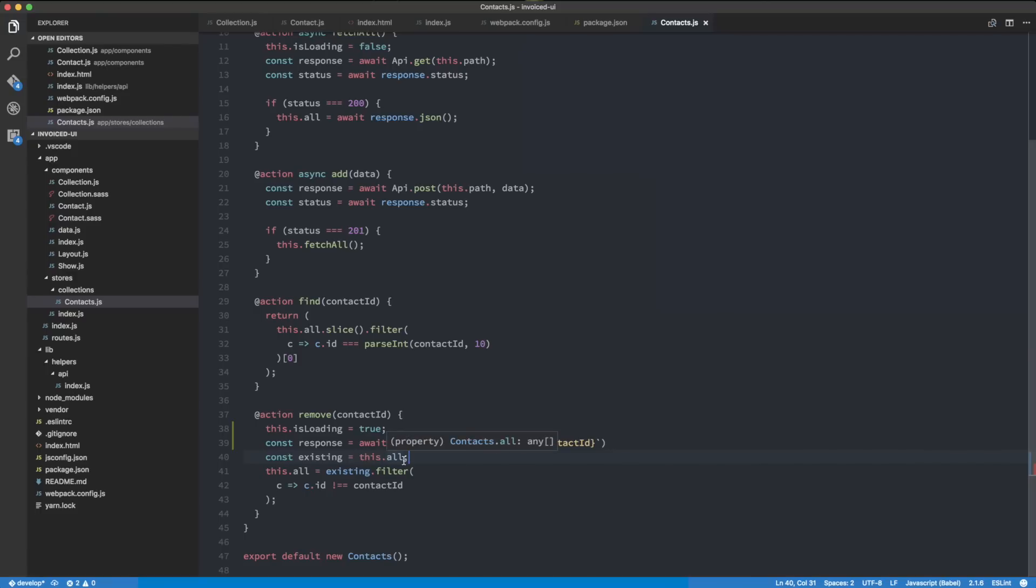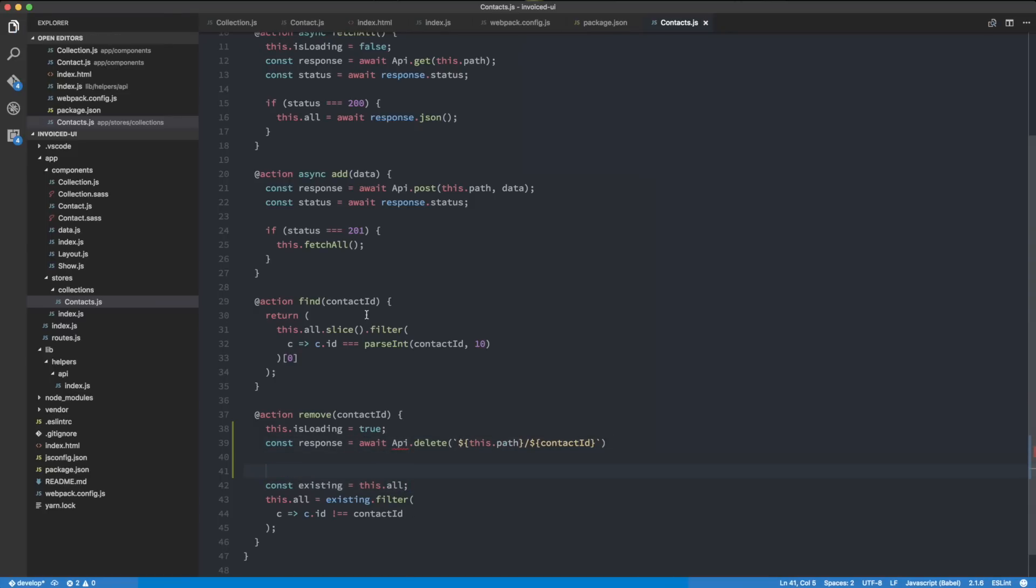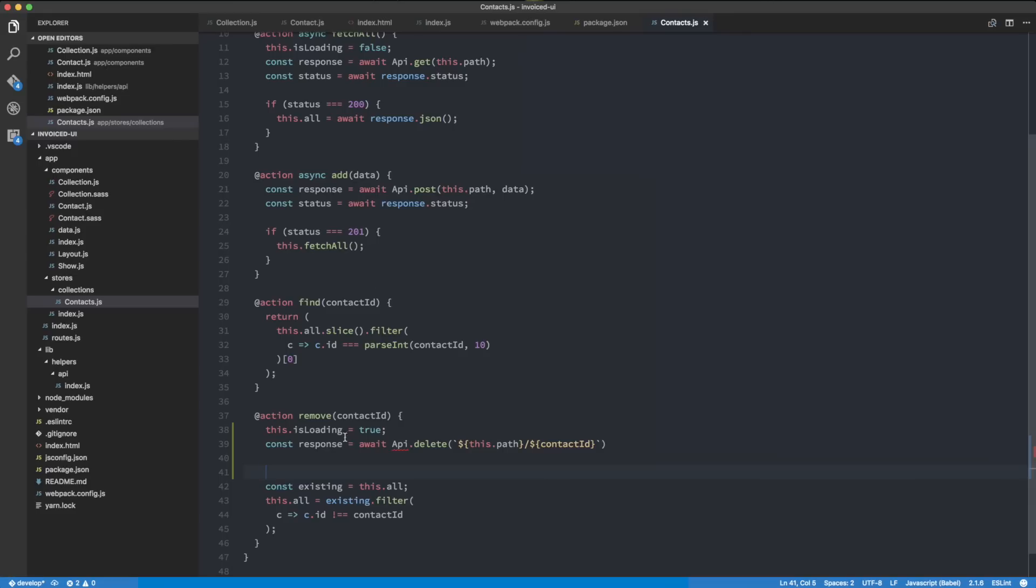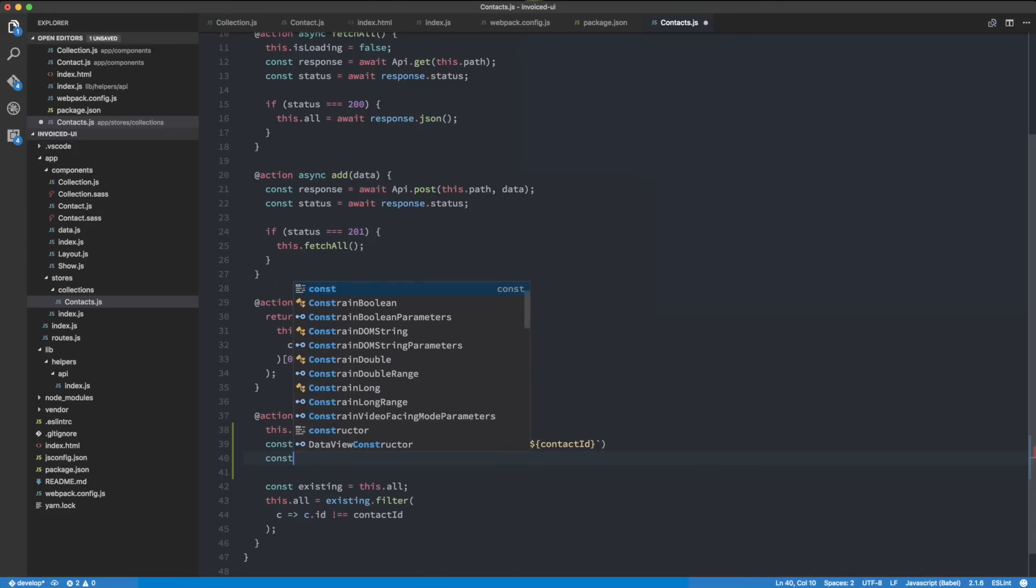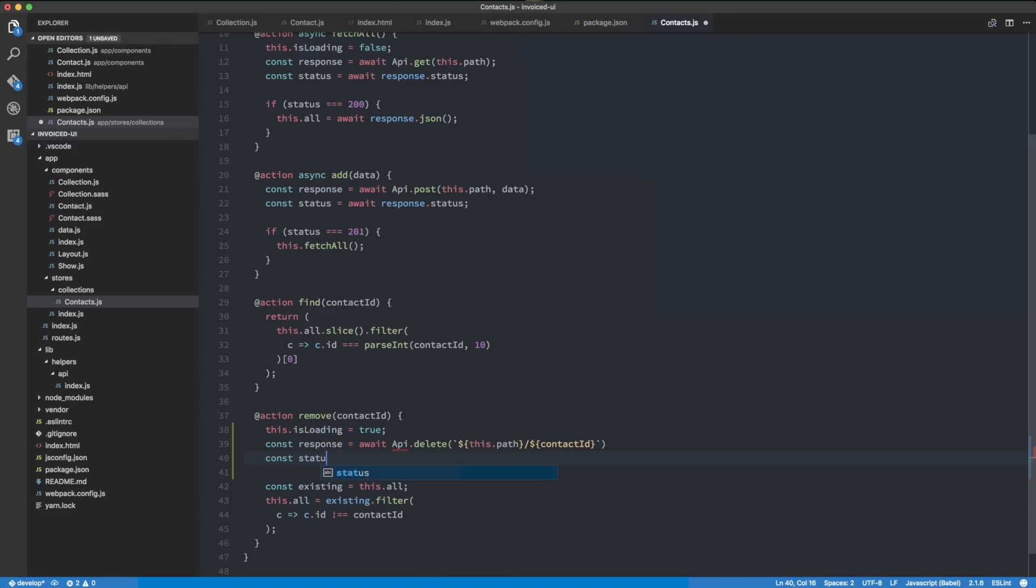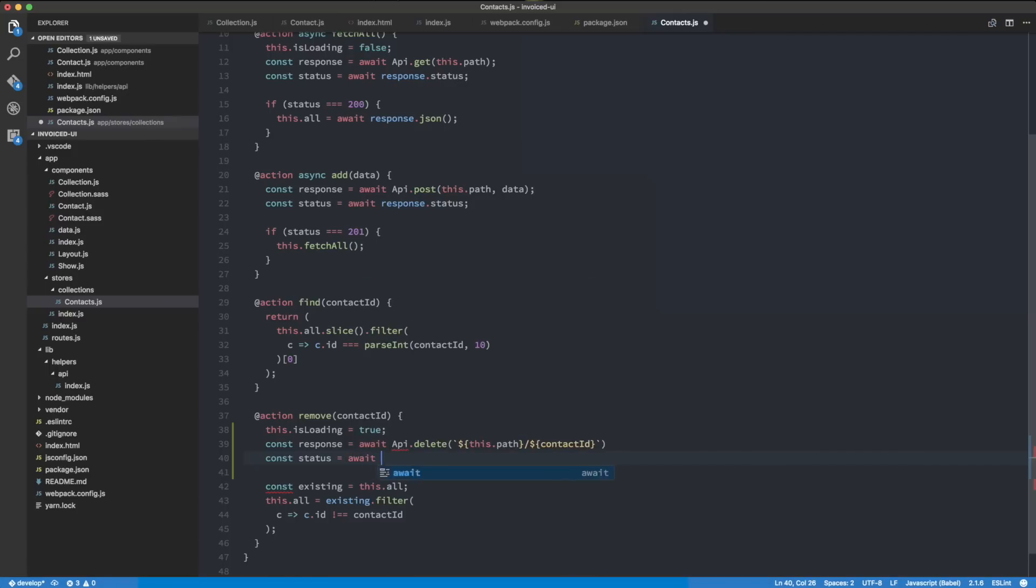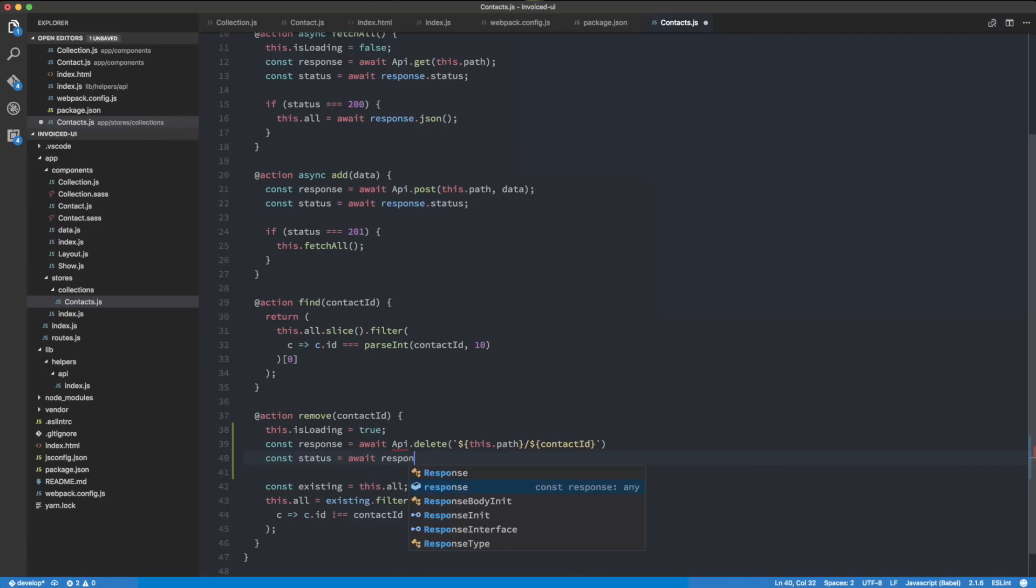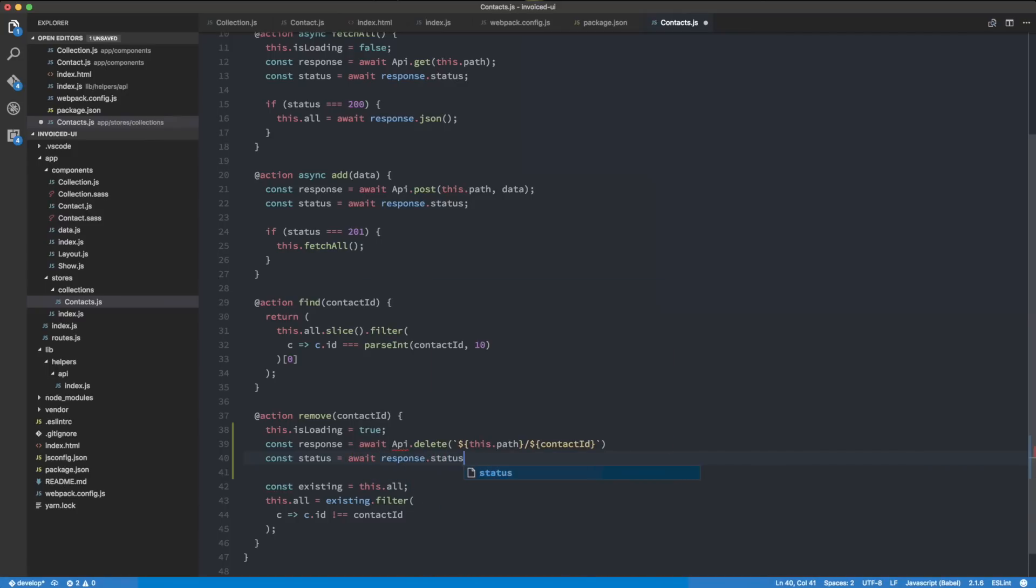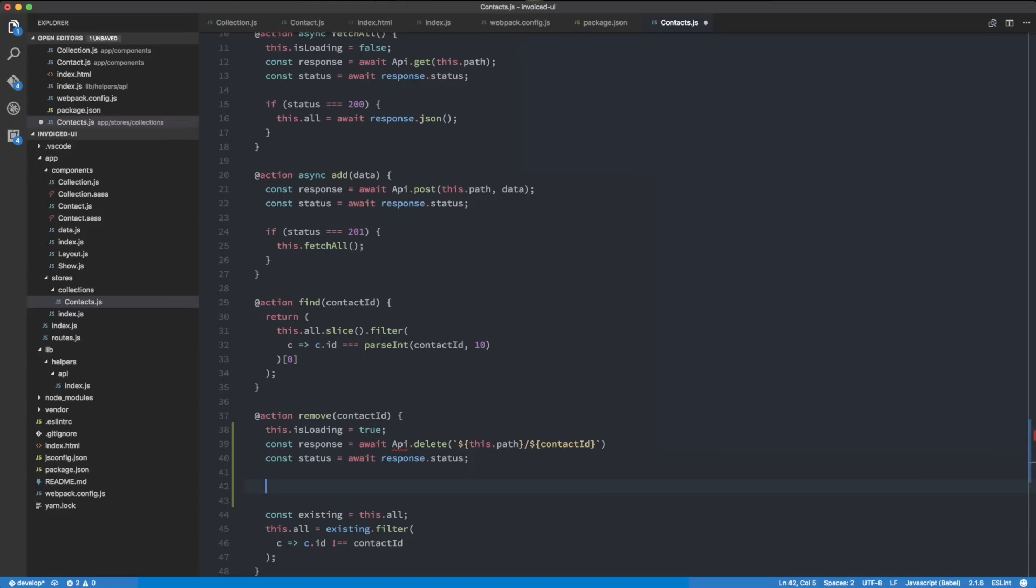If you haven't seen the API series, the Rails API series, we show you how to implement the server side as well. I'm going to open up the server to see what it's actually responding. This is the implementation on the server—it's just returning head ok, which is going to be status 200.